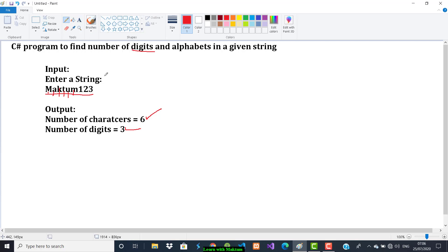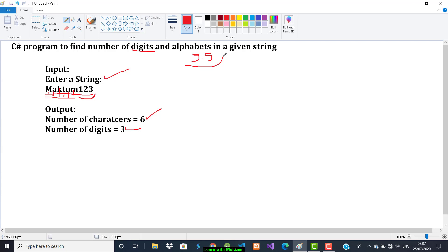So what are the steps? First we should read the string, then declare variables. Not only digits and alphabets, we will also handle special symbols as an extra bonus. I will use one variable for alphabets, one for digits, and one more for special symbols. Then we compare — let's open Visual Studio.